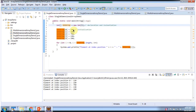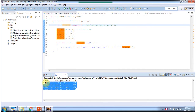I have initialized 5 elements in the int array. Then using a for loop, I am getting each element from the int array and displaying the output. And here you can see the output.